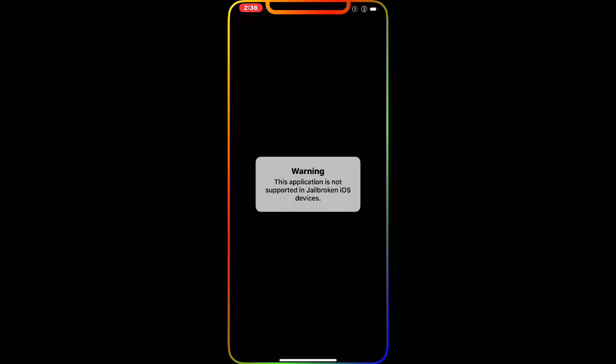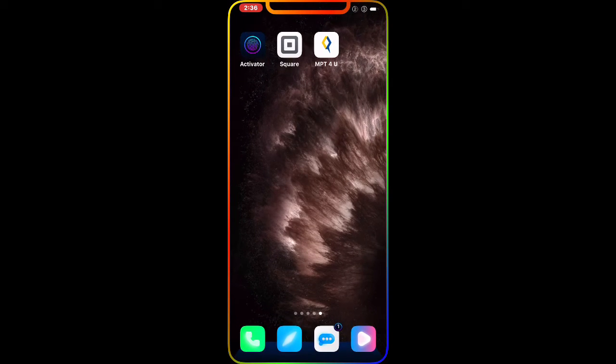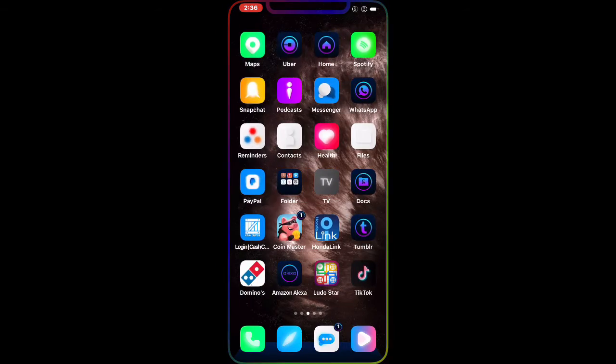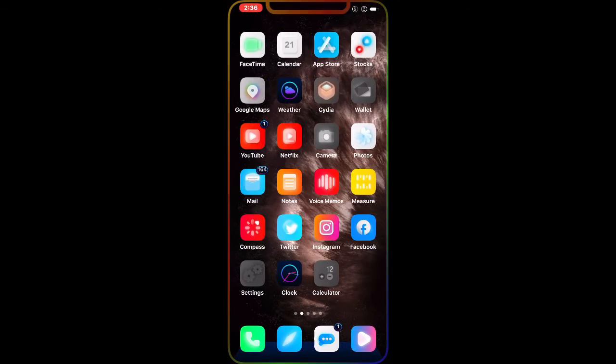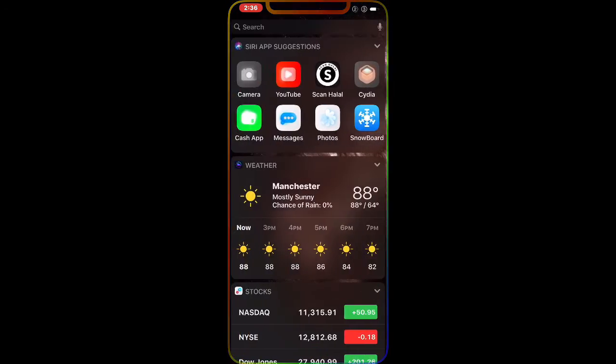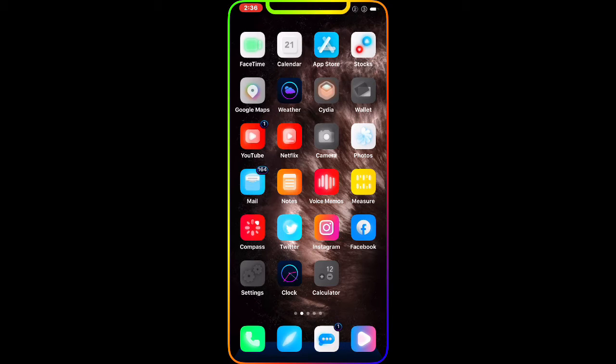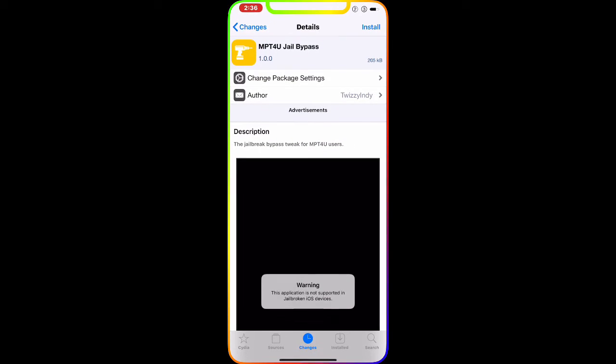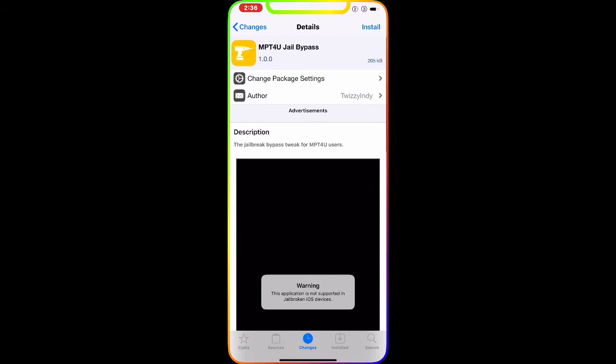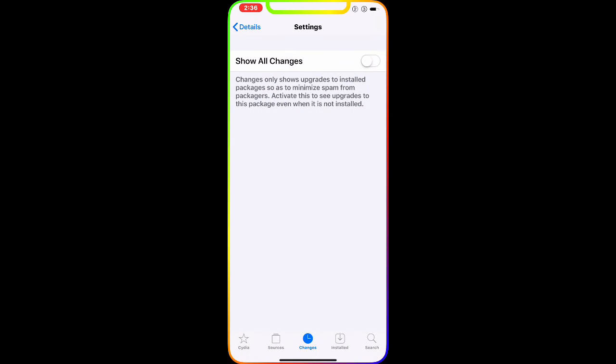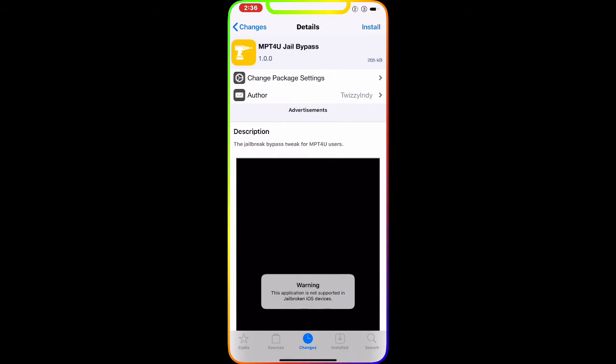The first thing we're going to do is go to Cydia. Once you go to Cydia, as you can see right there, this is the tweak we need and it's called MPT4U Jailbreak Bypass.